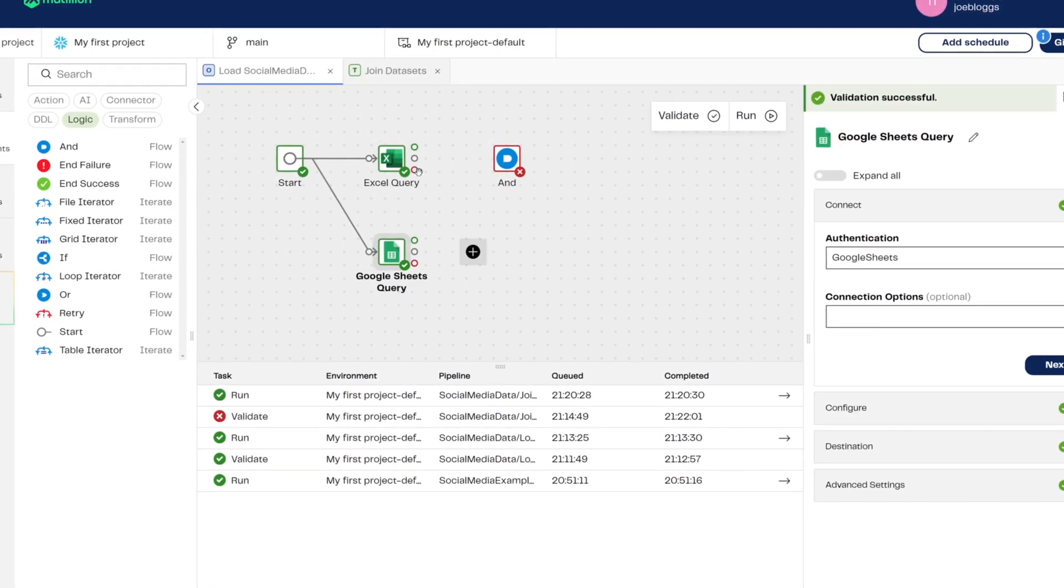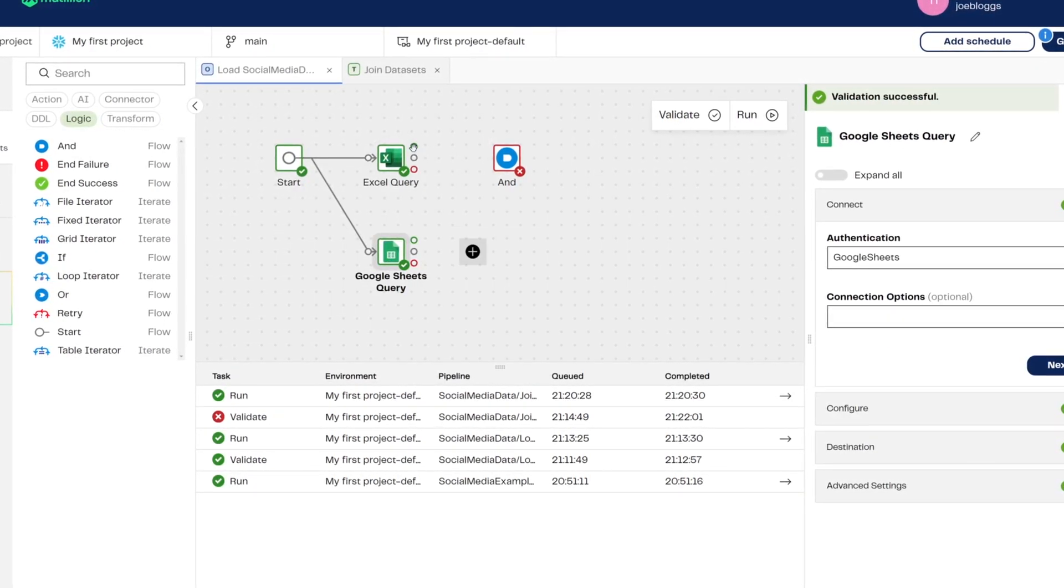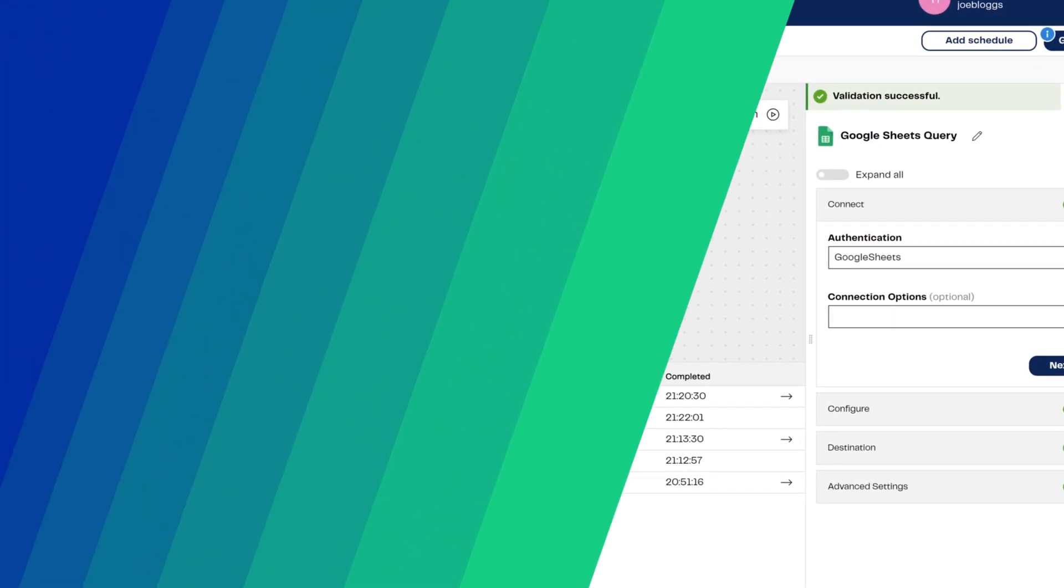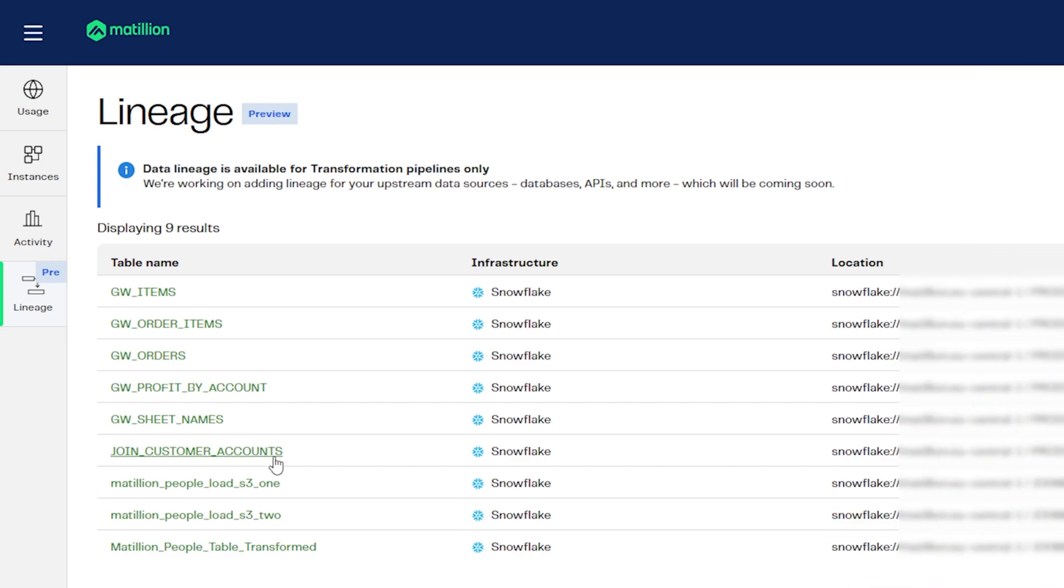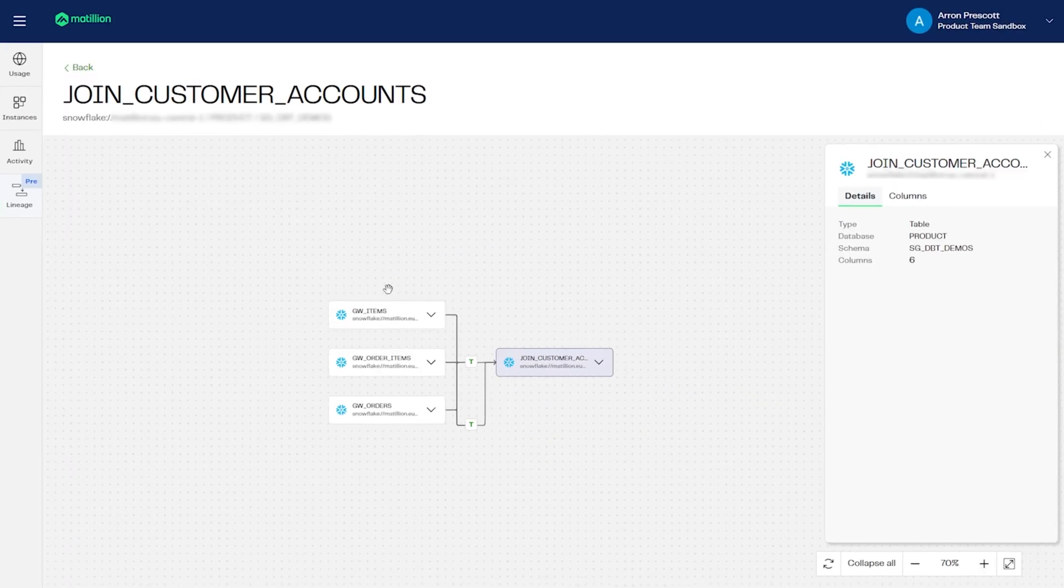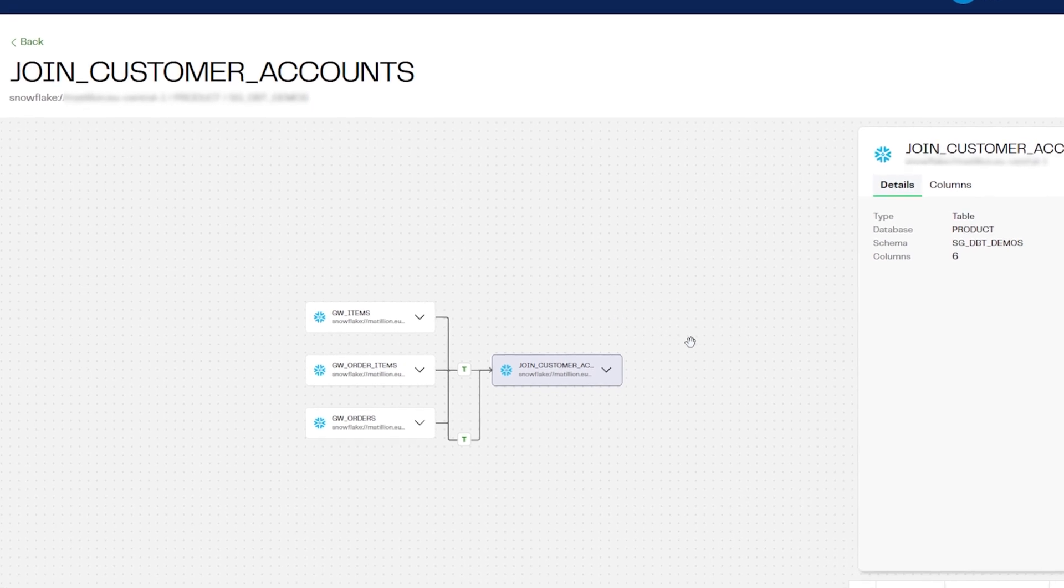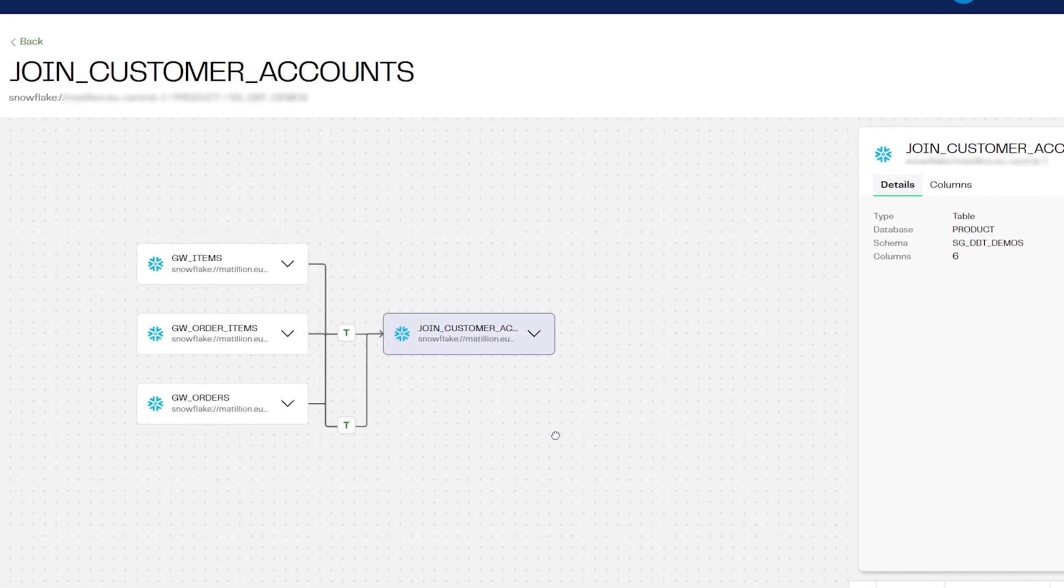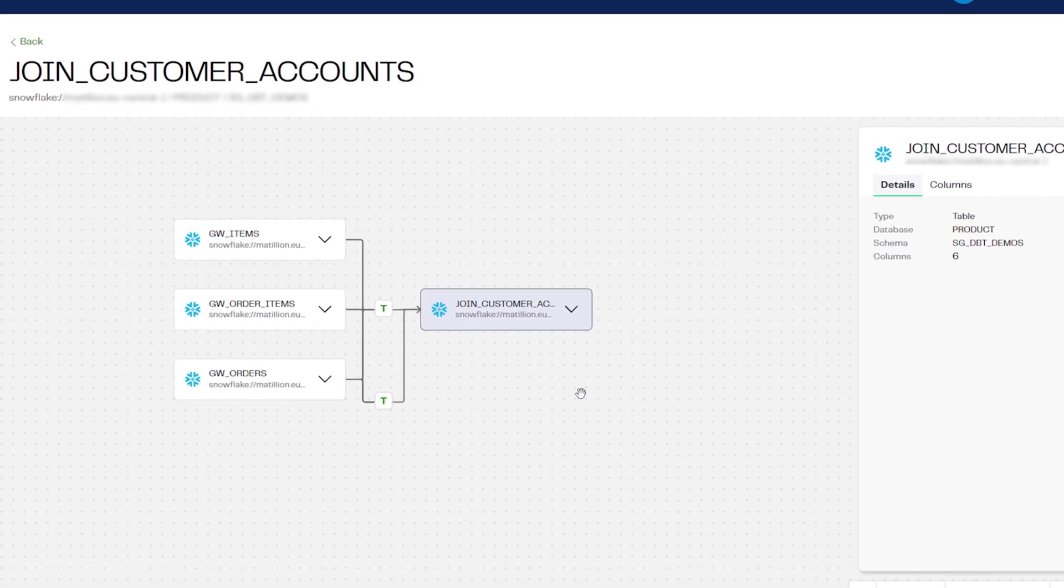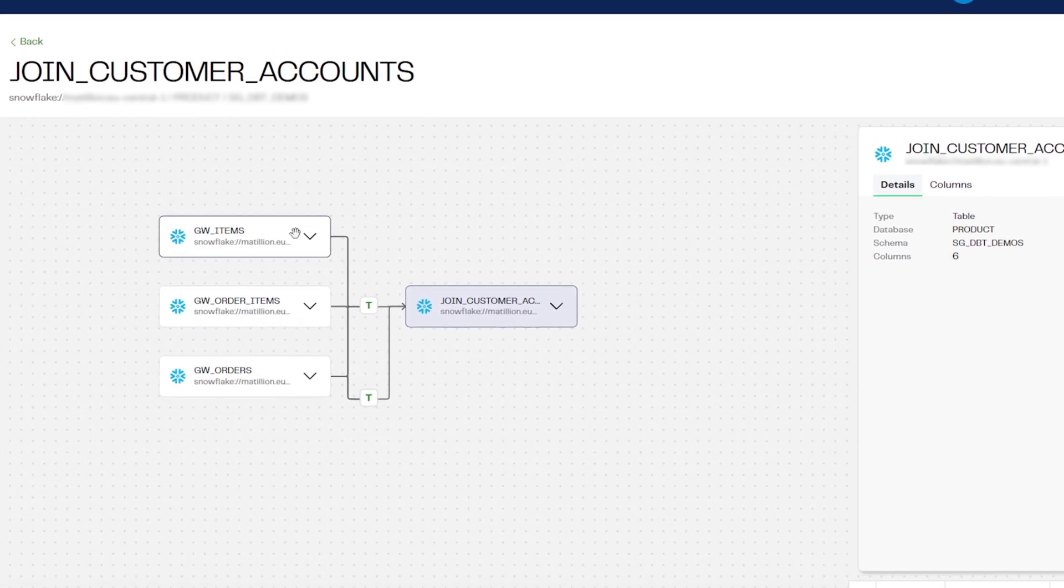Want to track what's happened to your data? Well, the data lineage feature in Matillion's Data Productivity Cloud offers traceability from data entry to transformation, enabling holistic orchestration, transformation insight, and impact analysis.